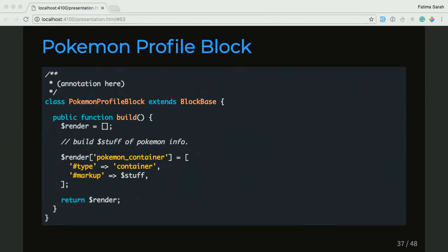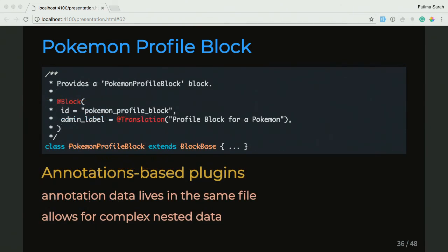I'm going to repeat that. Annotations do magic for you sometimes. So where we saw that annotation that says @Block, it says, hey Drupal, we have a block here. So when you go to Structure > Block Layout, you'll actually see that block in your list of blocks now.